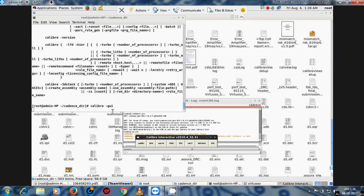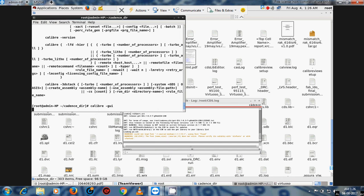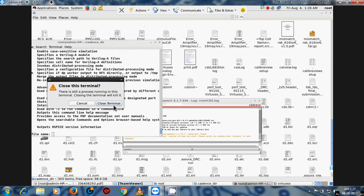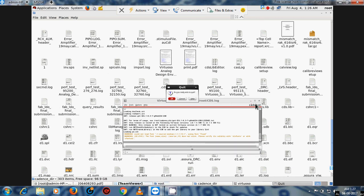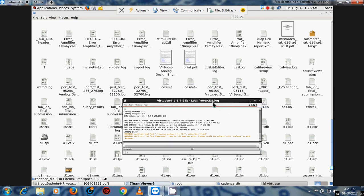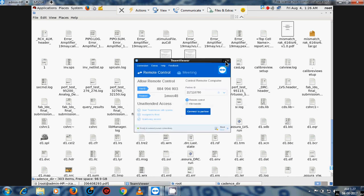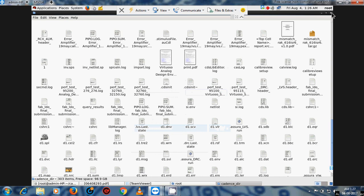Caliber is running. Similarly, if you want to run HSpice — in the .cshrc file we added Caliber, HSpice, and Cadence — so you type 'hspice', and it asks for an input file name. Give the HSpice netlist file name and run the HSpice tools. This is the running method for Cadence, Synopsis, and Mentor Graphics tools. For Mentor Graphics I demonstrated Caliber, and for Synopsis I demonstrated HSpice.